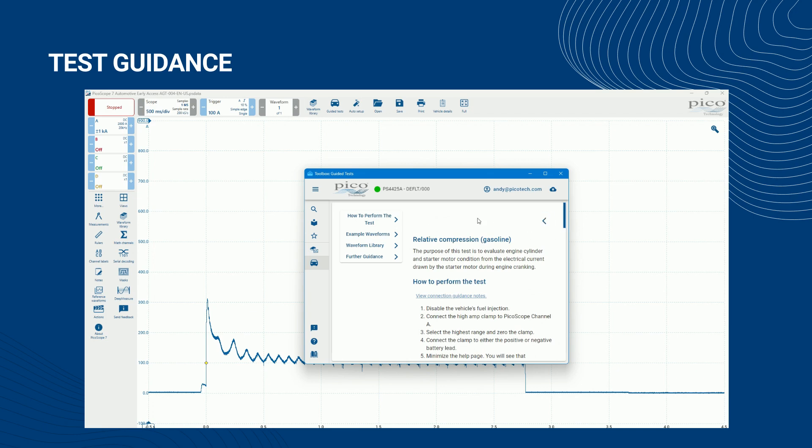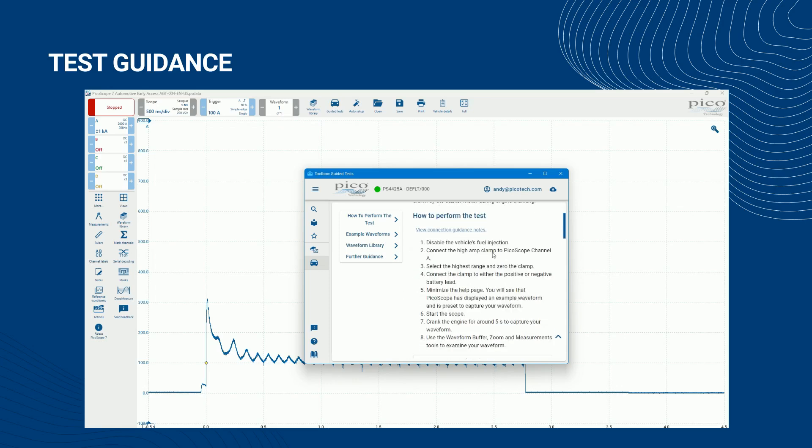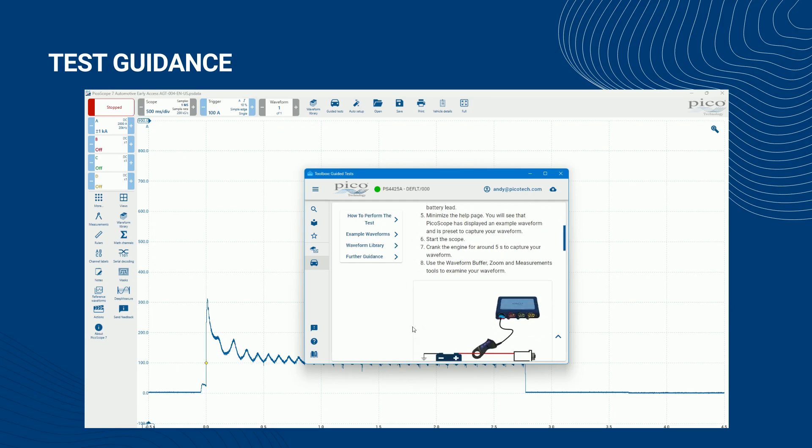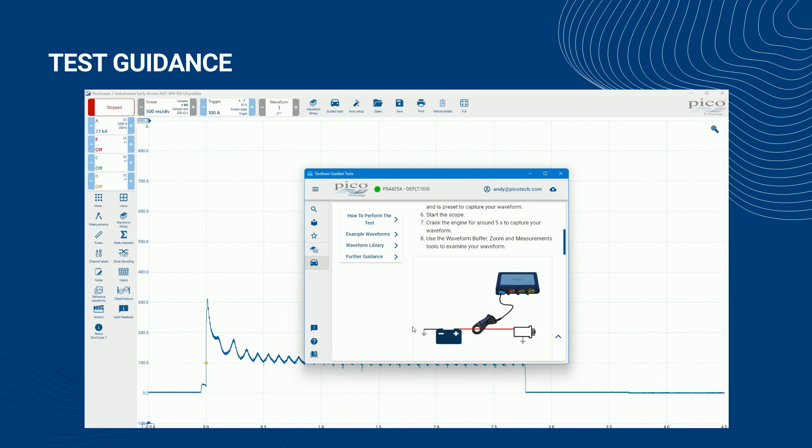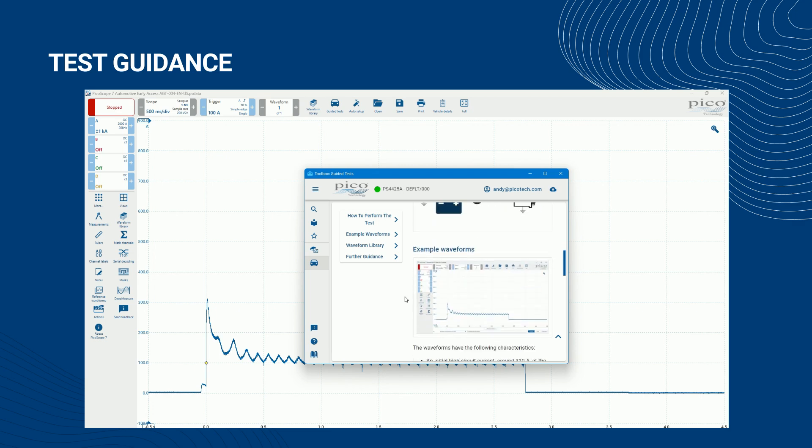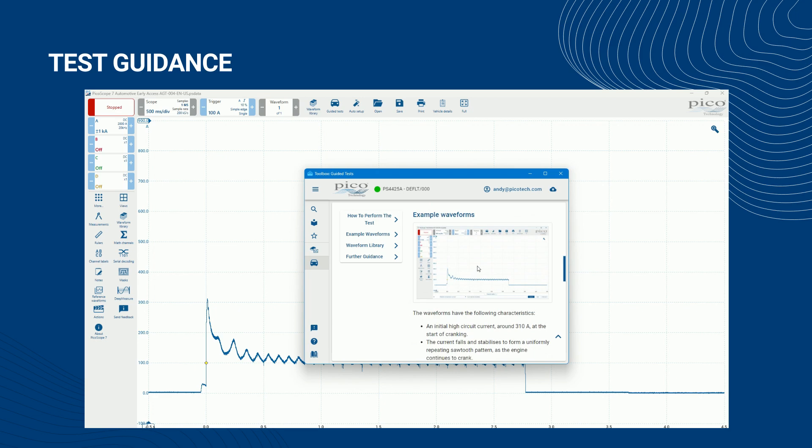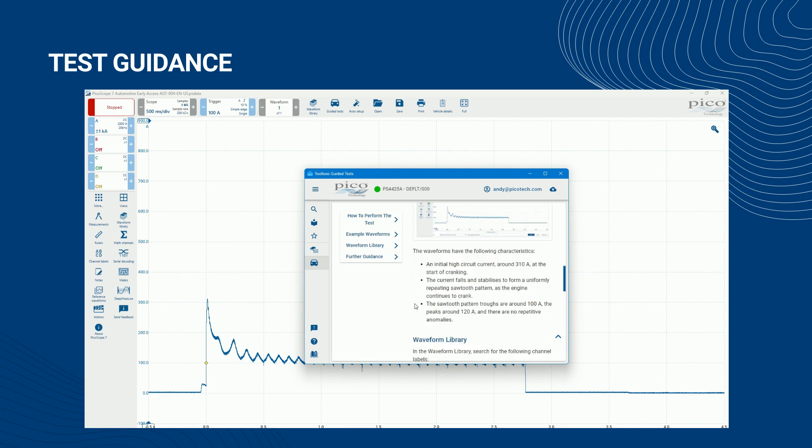The test sequence describes the following: how to connect your scope and probes to each other and to the systems and components of interest; any test preconditions required in advance of carrying out the test, for example whether the engine needs to be at its operating temperature or idle; the test steps, that is, the user actions required to capture the required waveforms; and an image of an example waveform along with written notes describing the waveform you might expect to capture.